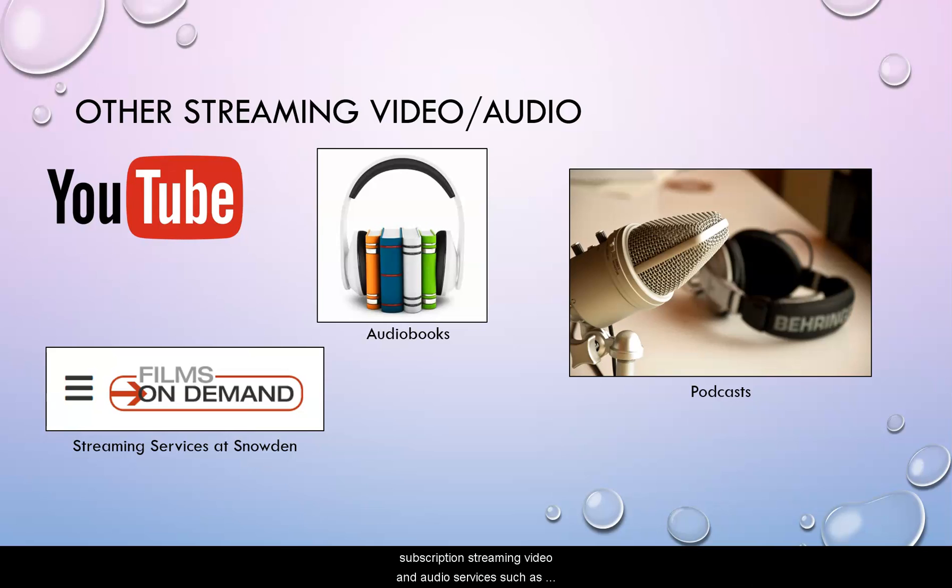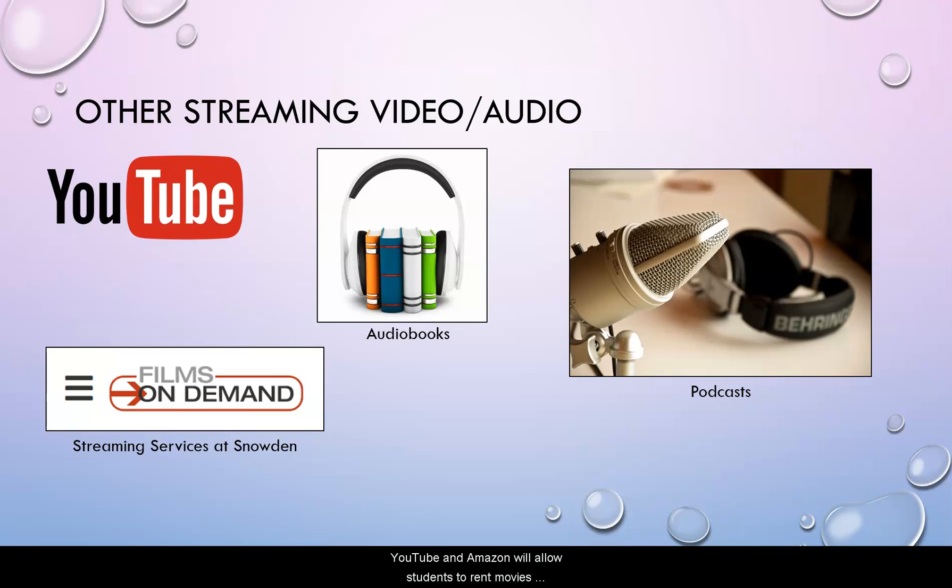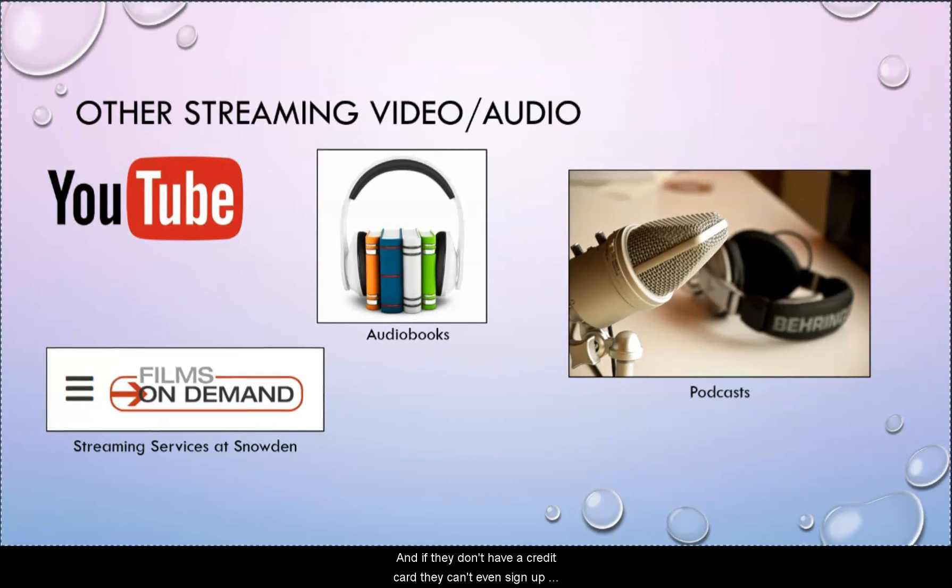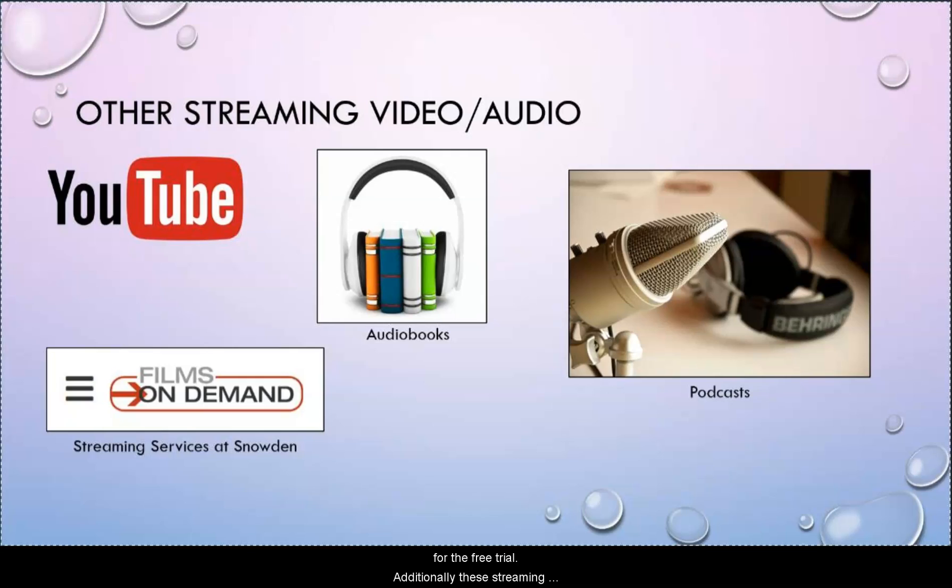And of course, there are other subscription streaming video and audio services such as Netflix and Amazon. And it could be that you require your students to individually buy access to a movie. YouTube and Amazon will allow students to rent movies generally for under $4. But you may have some students who do not have credit cards. And if they don't have a credit card, they can't even sign up for the free trial.